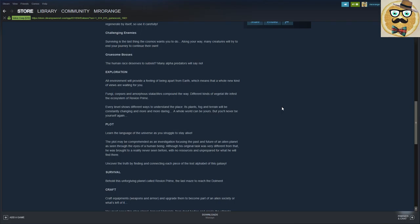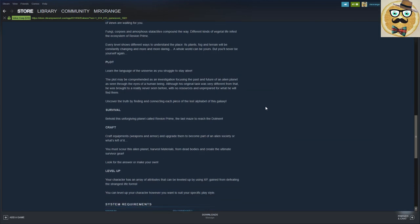Amorphous stalactites compound the way, different kinds of vegetal life infest the ecosystem of Rivian Prime. Every level shows different ways to understand the place. Its plants, fog and terrain will be constantly changing and more and more daring. A whole world can be yours but you'll never be yourself again.